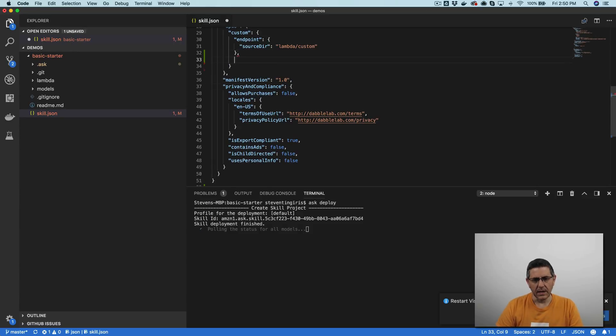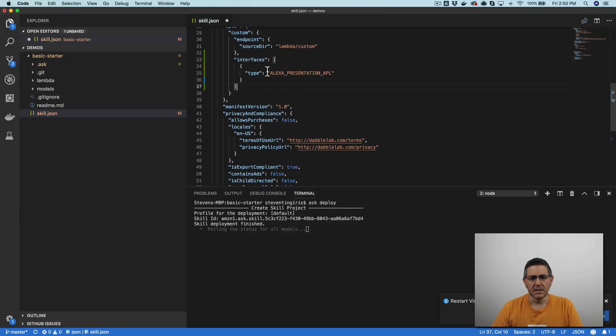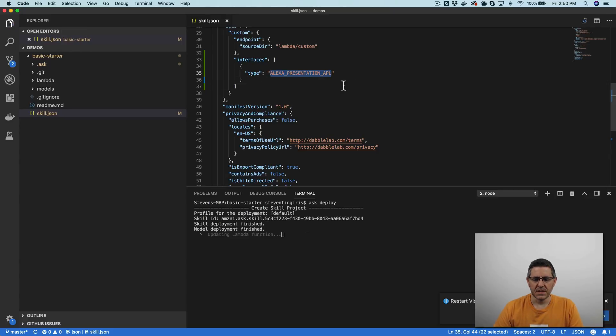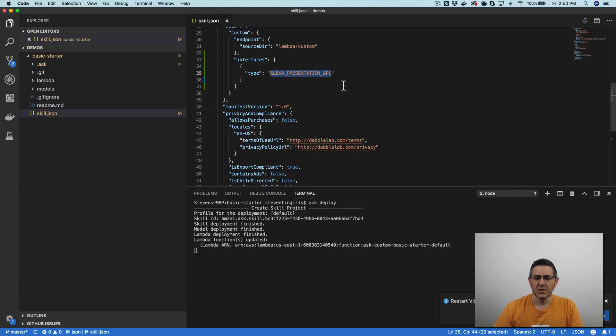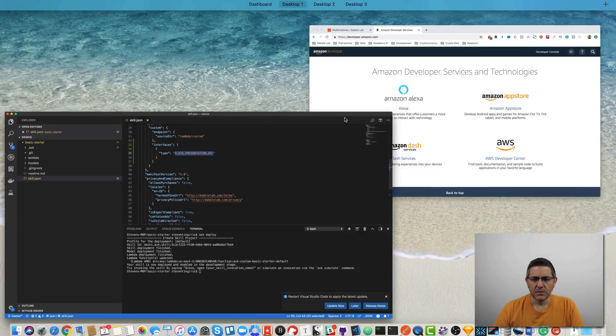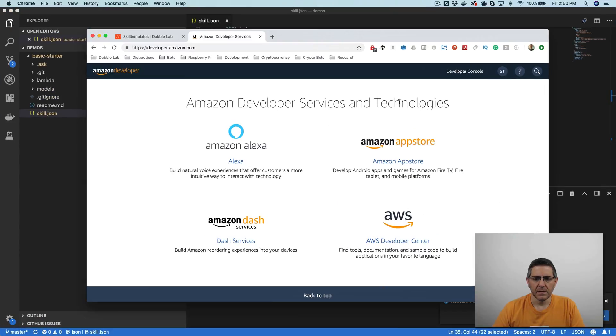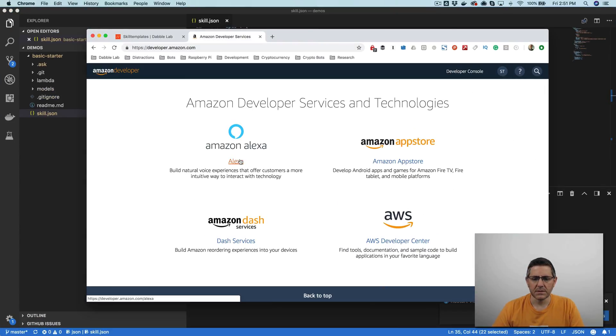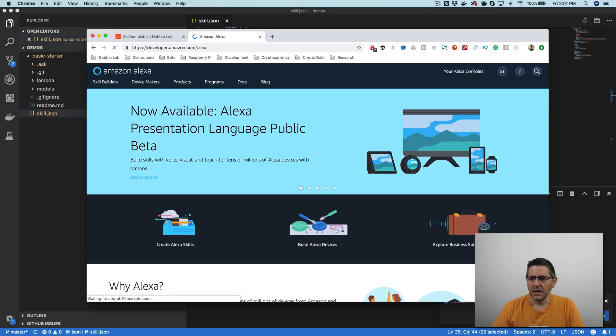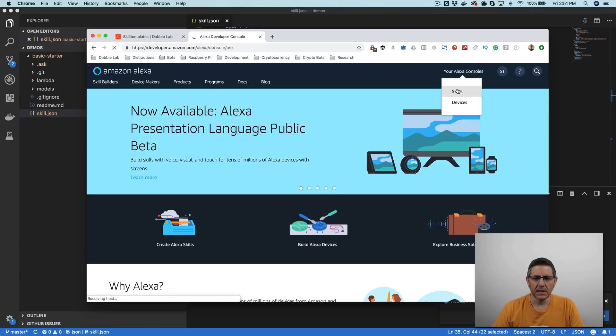we want to add this in. So this interface is, so this is going to enable the presentation language interface, and you can do that in the web console also. I'll show you where that is. So if you log in to developer.amazon.com and then go to your skills, this one should be out there now.